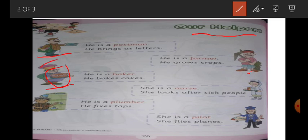She is a nurse. She looks after sick people — یہ بیمار لوگوں کی دیکھ بھال کرتی ہے. آپ نے دیکھا ہوگا جب hospital جاتے ہیں، doctor prescription دیتا ہے، medicines دیتے ہیں، اور اگر ہمیں injection کروانا ہوتا ہے تو کون کرتا ہے؟ Nurse. یہ sick people کی، بیمار لوگوں کی دیکھ بھال کرتی ہے.